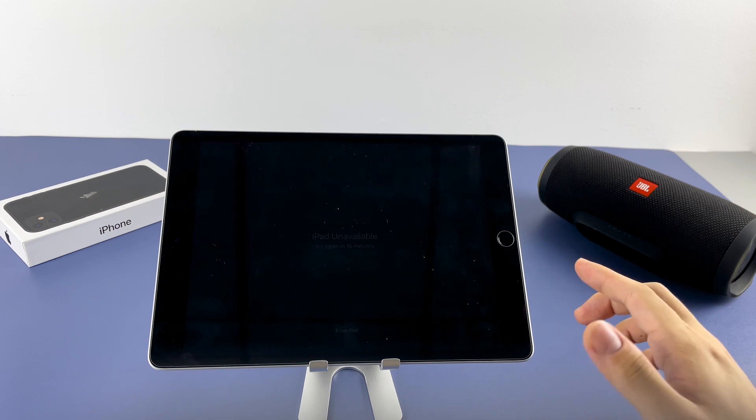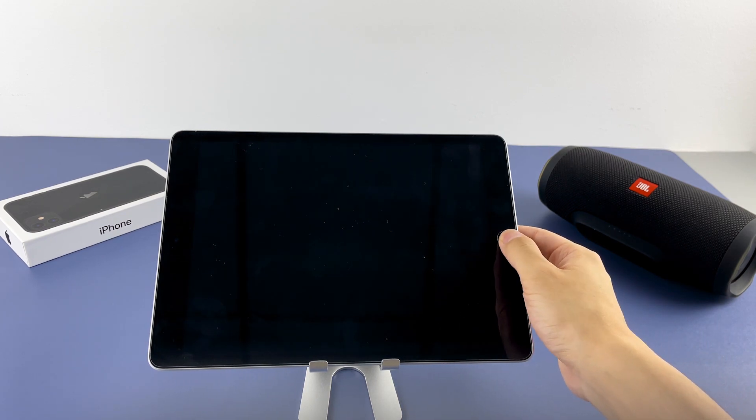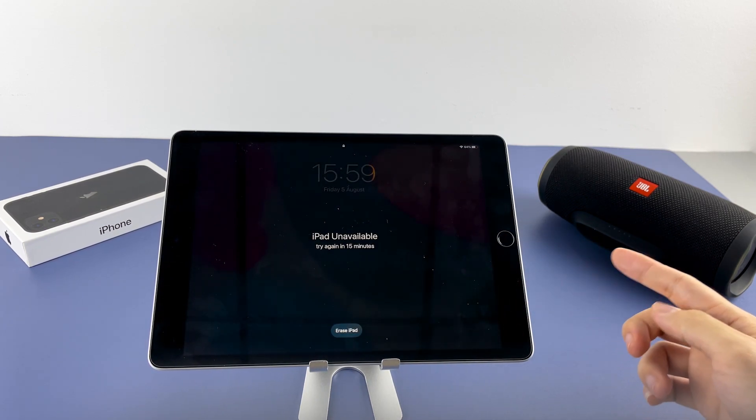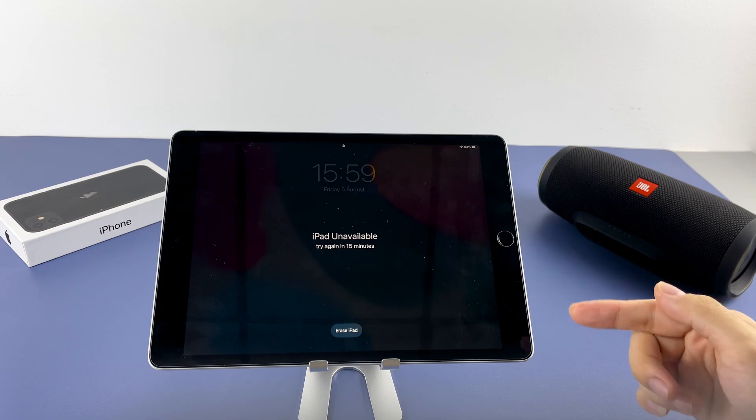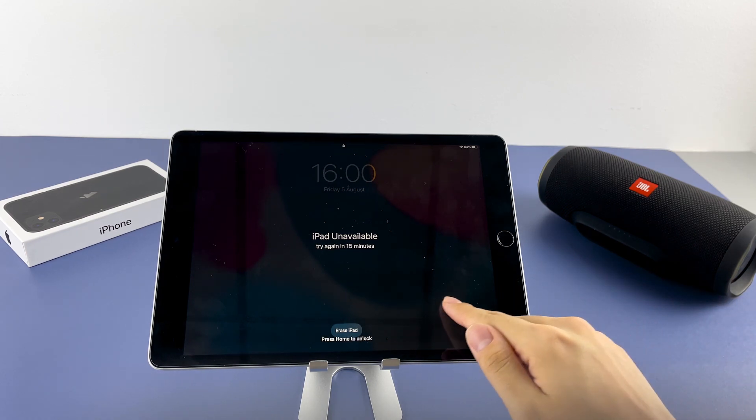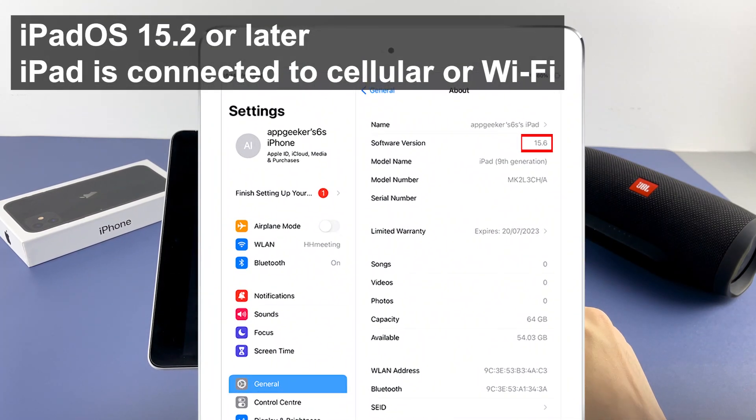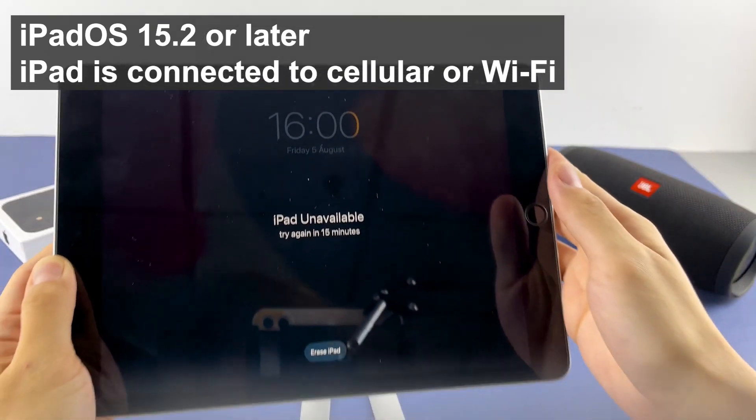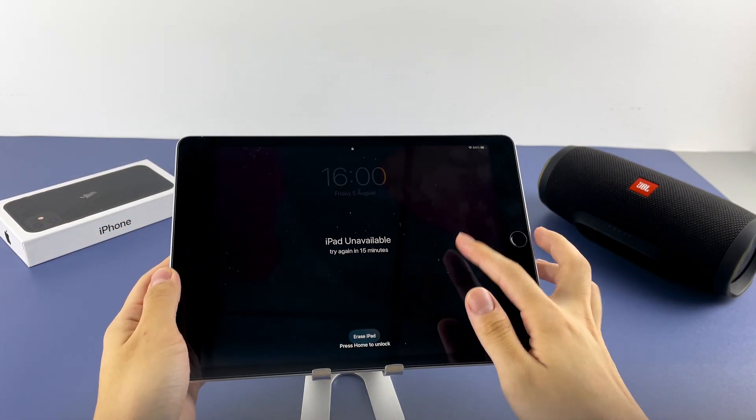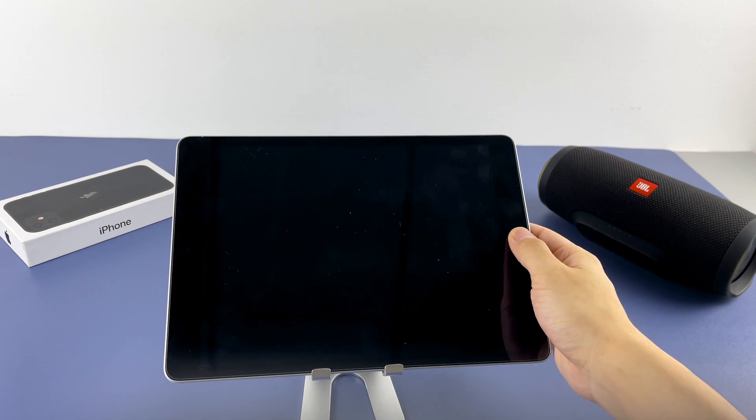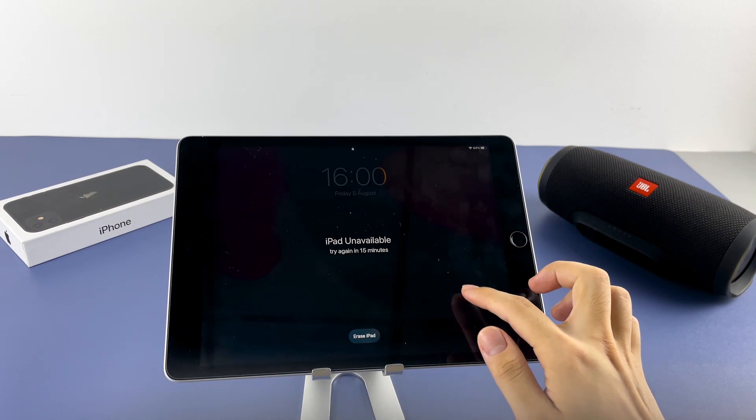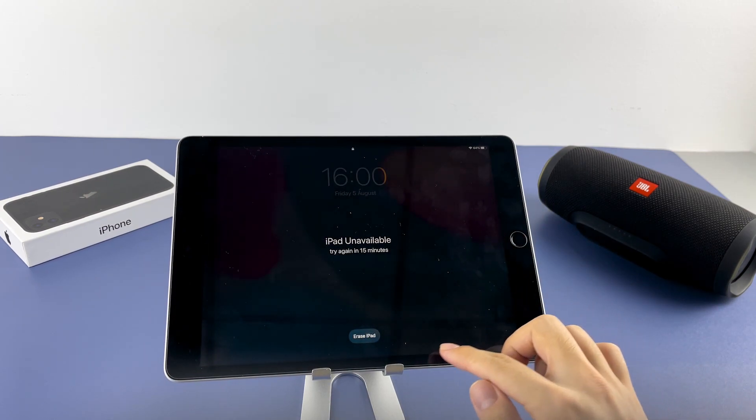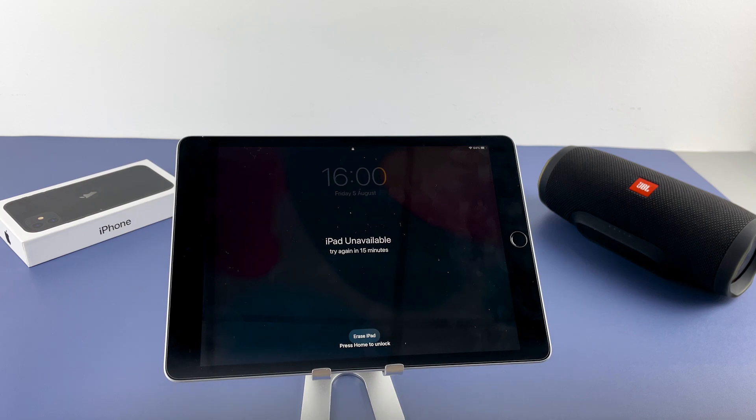All right, method number one is using the Erase iPad option. It's magically showing on this unavailable screen if your iPad is running iPad OS 15.2 or higher and is connected to cellular and Wi-Fi network. Once you tap on it, iPad should quickly erase and reset without passcode on its own. Now let's do this.